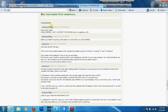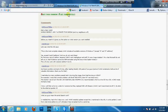You can download the software. If you have any questions, you can download the software.